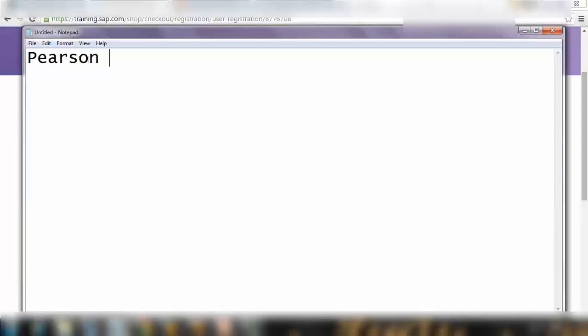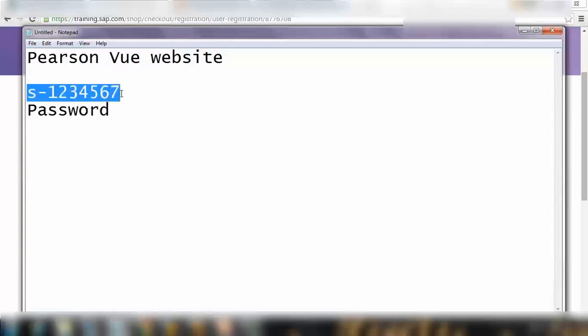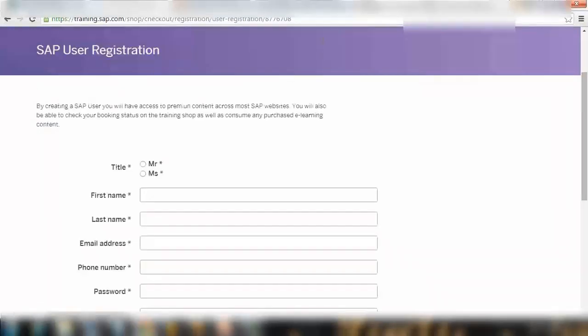Once you pay, they will then email you your details, some details that you need to use on the Pearson VUE website. They will provide you most likely an S number - S some number 1234567 for example. It's a long number and a password. They will provide you two things once you pay them. You need to use this password and they will also send you all the instructions how to book the exam. But here I'm just telling you briefly.